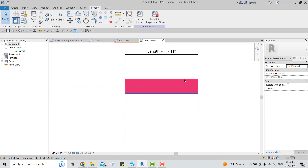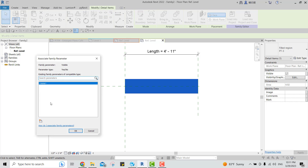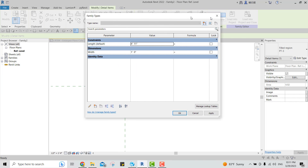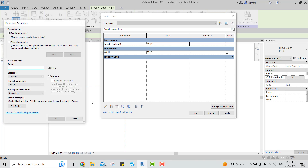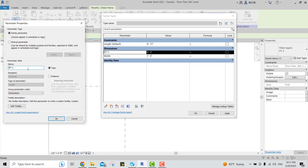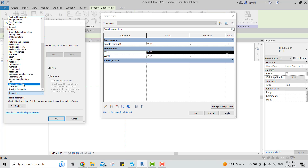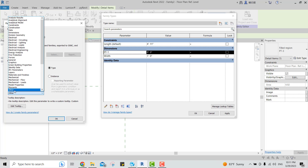Select PT3 and in the Visibility property, click the small rectangle to Associate Family Parameter. You can create a new parameter from here or from the Family Types dialog. Let me correct a mistake — I previously created a dimension-type parameter, but that's not correct. I want it to be a Yes/No parameter.